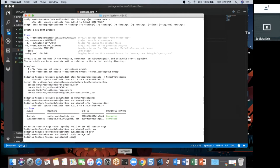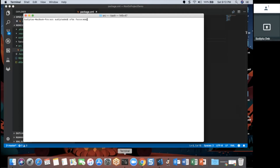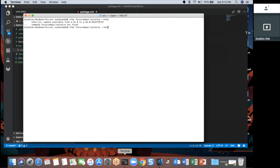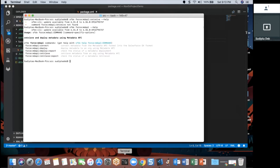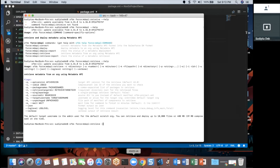Now I have the source folder with the package.xml inside it. I'm going to use the SFDX command to retrieve the metadata from the non-Salesforce DX org. The command is: sfdx force:mdapi:retrieve. I'll specify the alias for my developer org which is 'personal', and I'll tell SFDX where my package.xml is located.